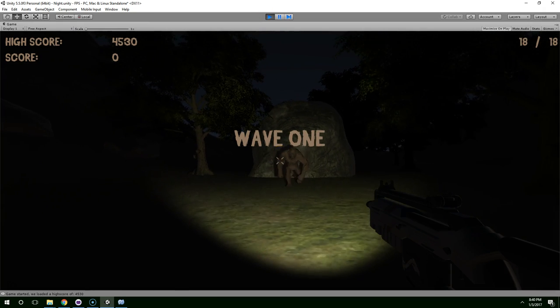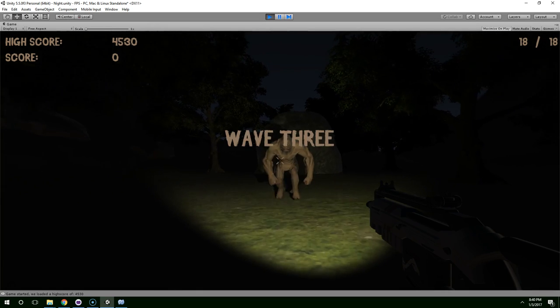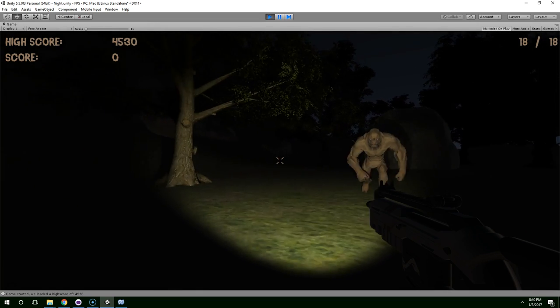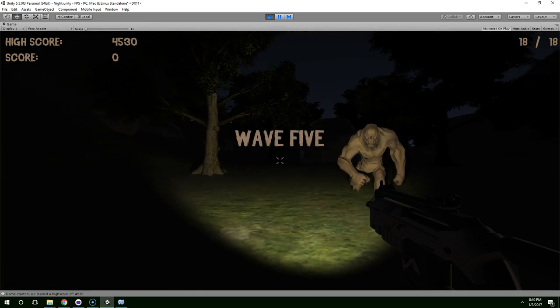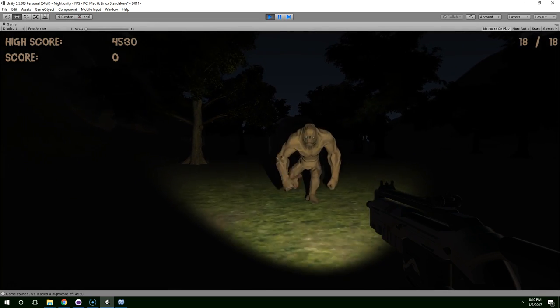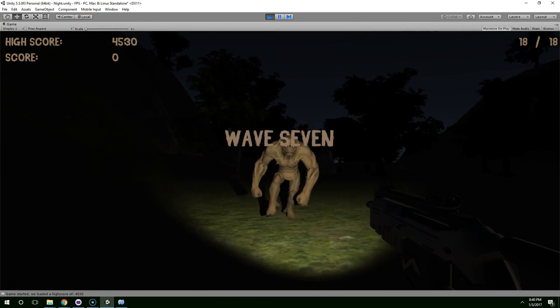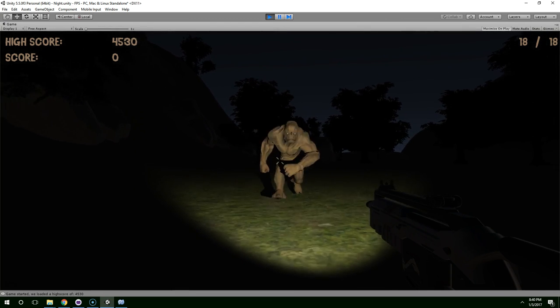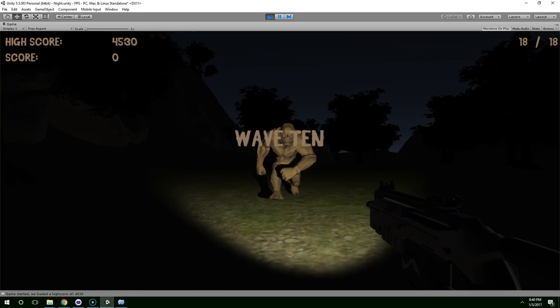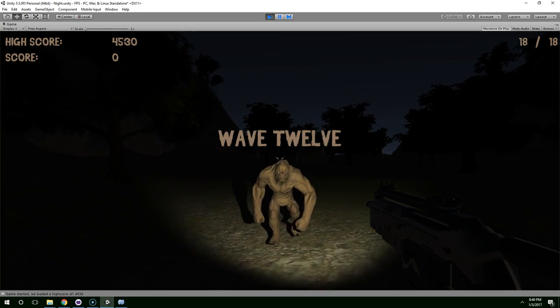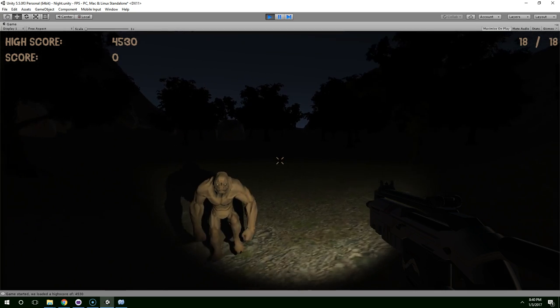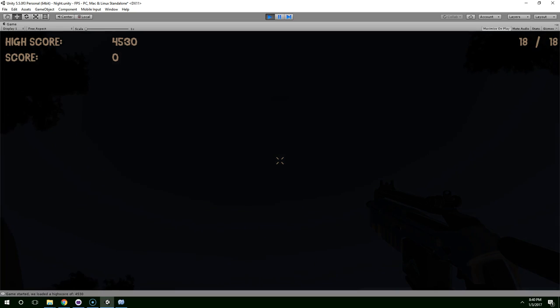So it says wave one, and it says wave two, wave three, wave four. Alright. And then after we pass wave 12, it doesn't say anything.